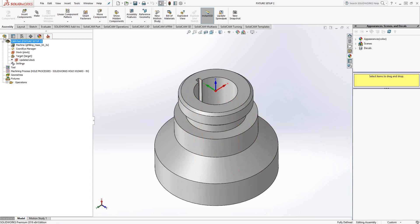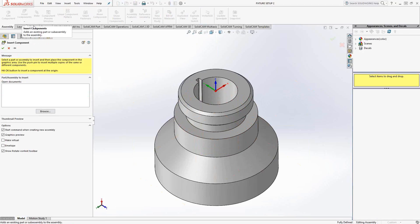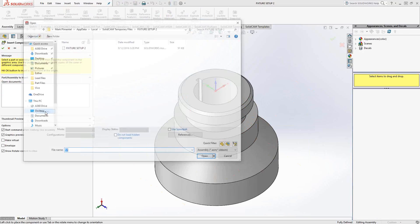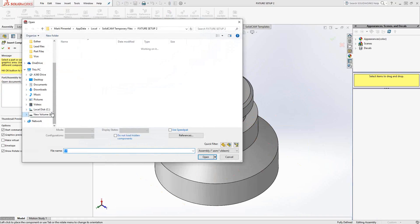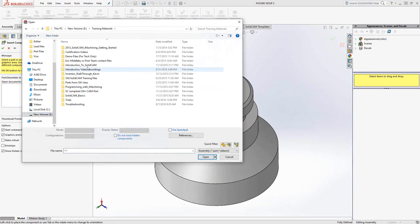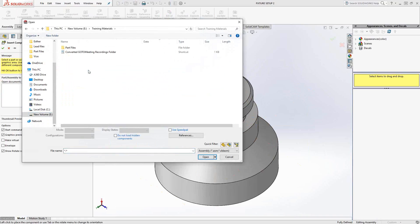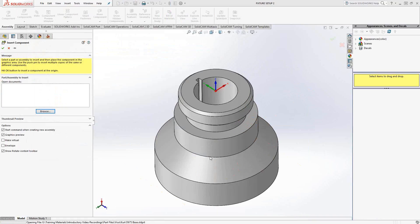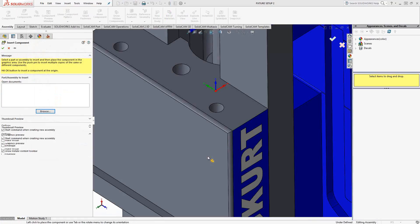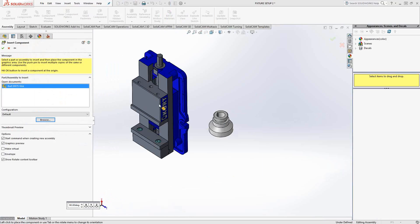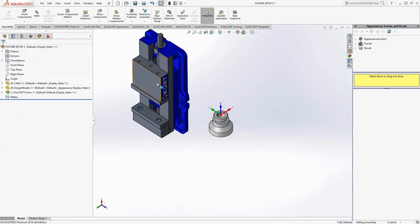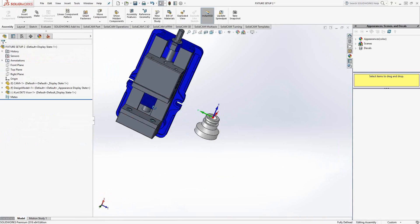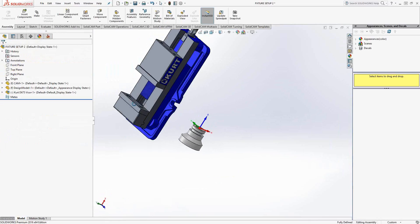Again, I can go to my feature manager, go to my insert components, browse, and look for that vise once again. Again, it's just going to be floating in space. So I click there. And we can set this up once again.